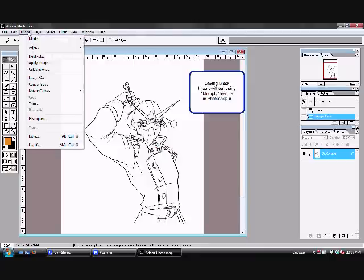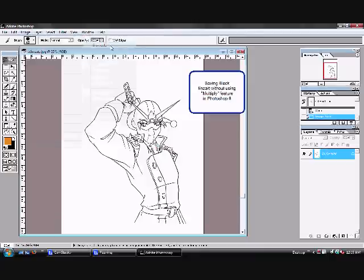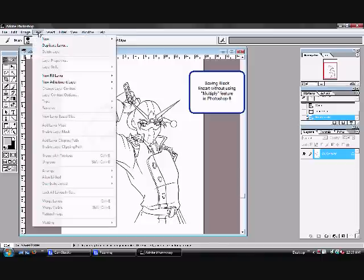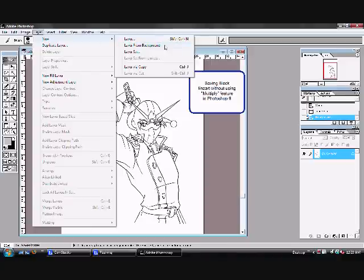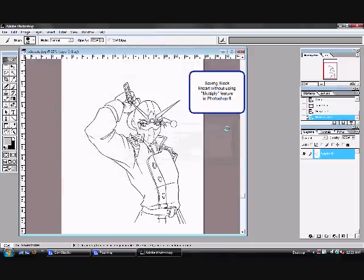I'm going to go to image mode, set it to grayscale first. Now you're going to go to layer, new, layer from background. Okay. You can see the new layer there.